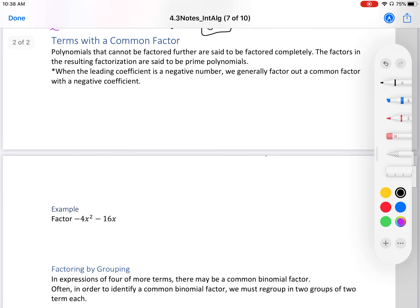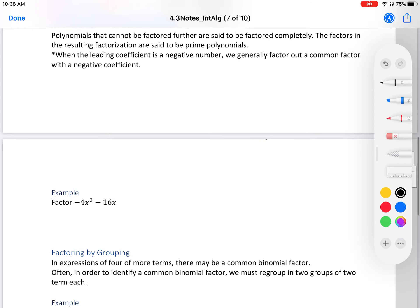Polynomials that cannot be factored further are said to be factored completely. The factors in the resulting factorization are called prime polynomials — if you can't factor it, that's okay, it could be prime. When the leading coefficient is a negative number, we generally factor out the common factor with a negative coefficient. That's an unwritten rule in math — we don't like expressions to start with a negative, so if we can, we factor it out.